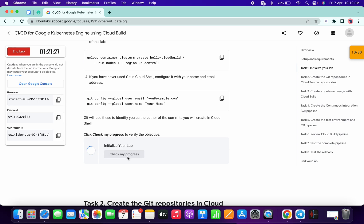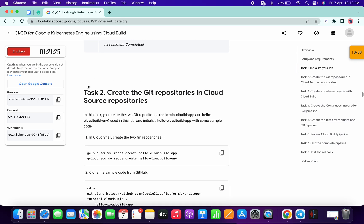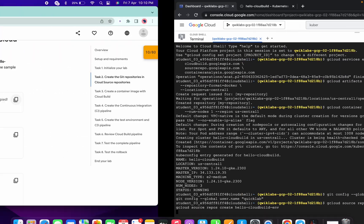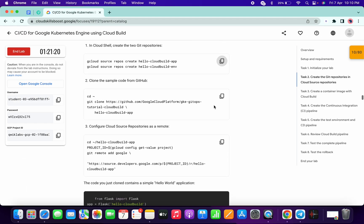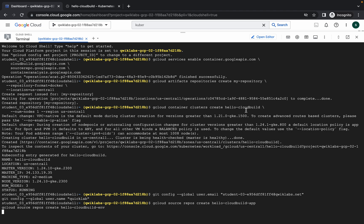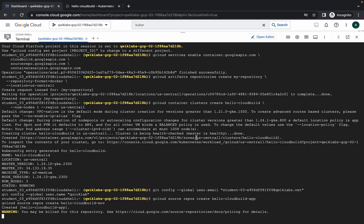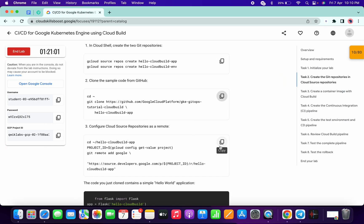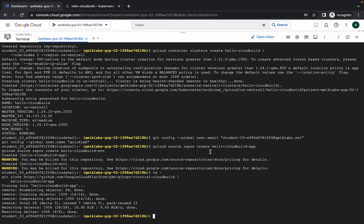Now for task number two, copy this command and run it over here. Scroll down, copy the second command and run it. Then copy the next command and run it, and wait for the command to finish executing.